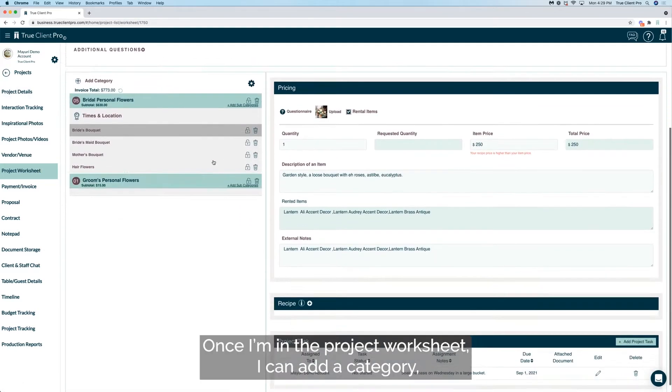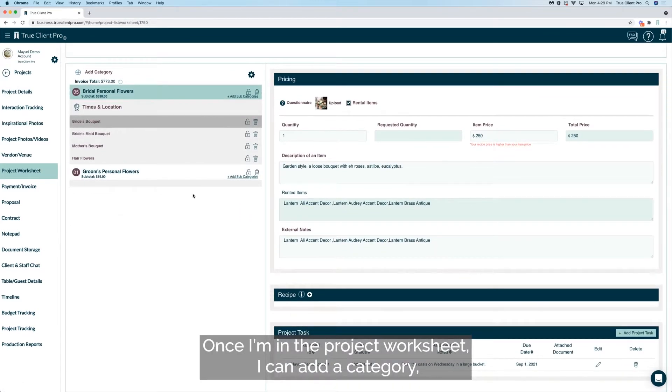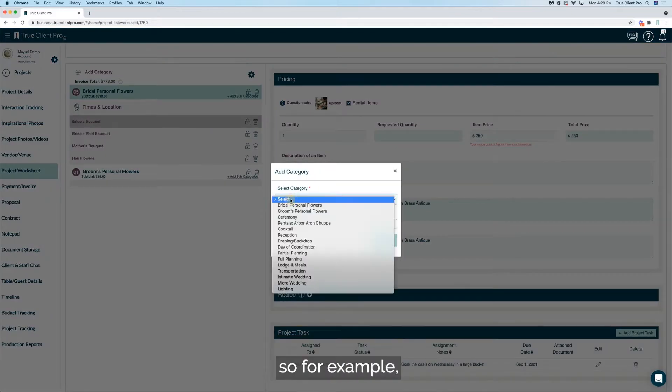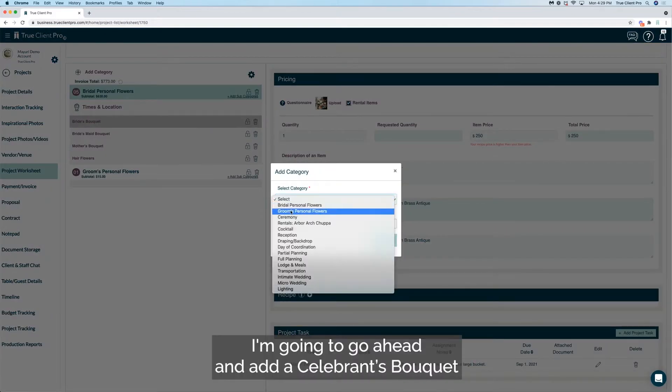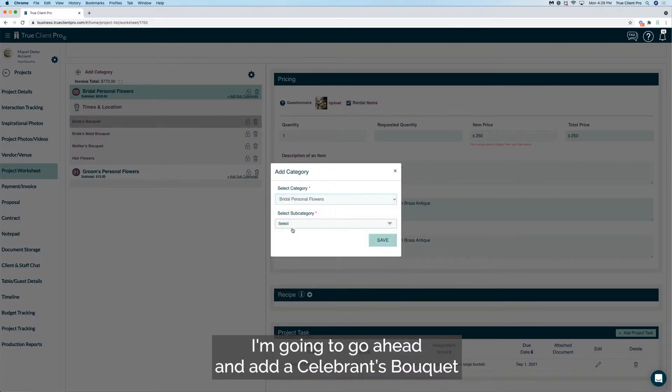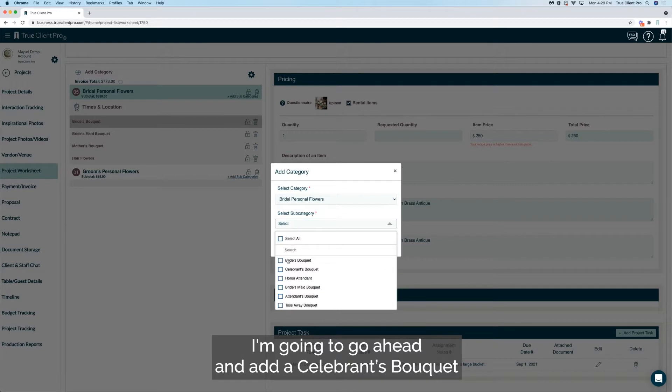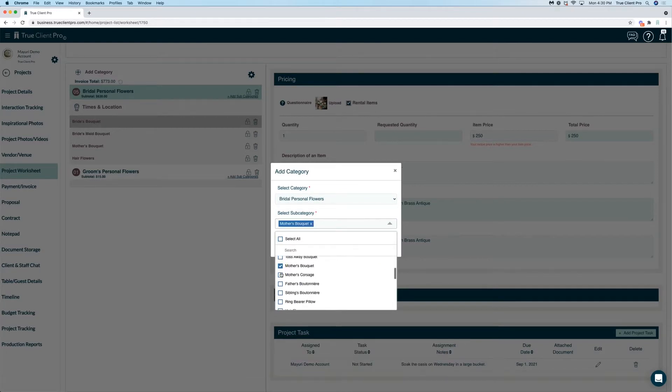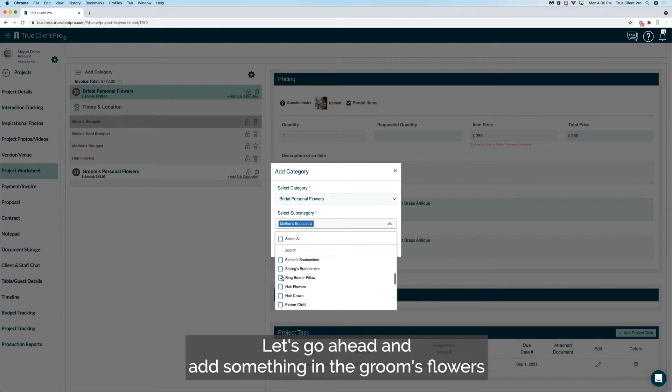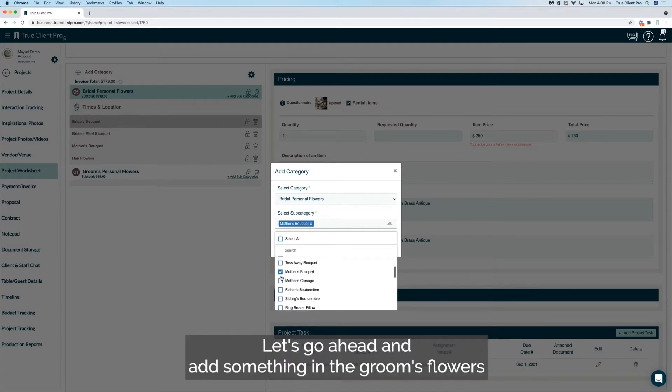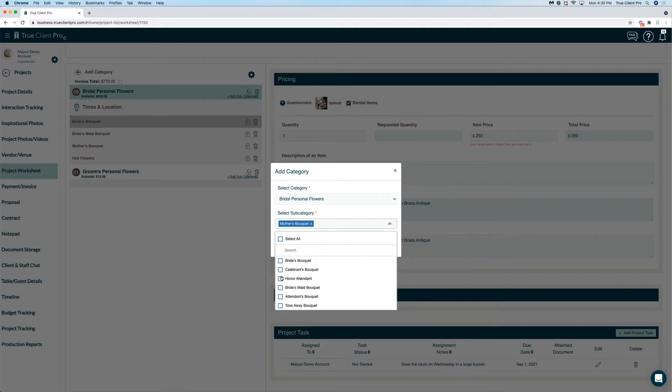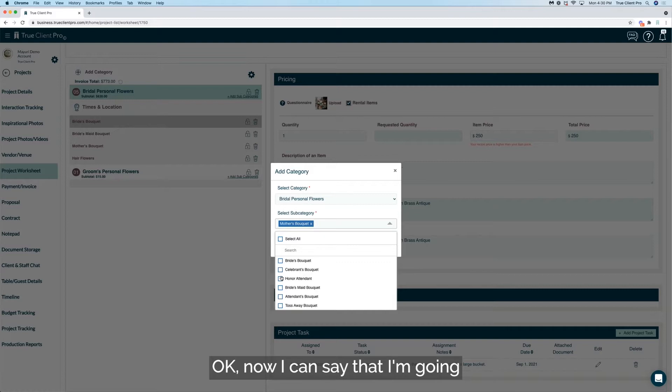Once I'm in the project worksheet, I can add a category. For example, I'm going to add a ceremony bouquet and honor attendant, and then click save. Let's add something in the groom's flowers as well. Let's add a bunch of things as a matter of fact. Now I can say that I'm going to start creating a recipe.